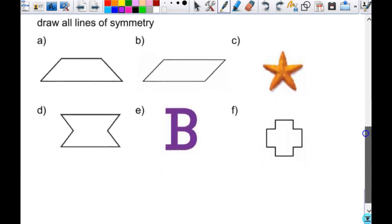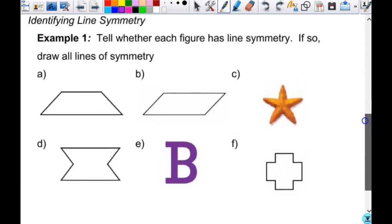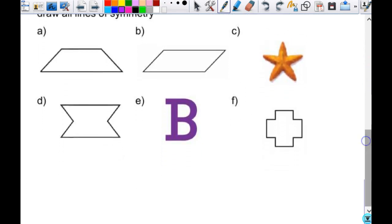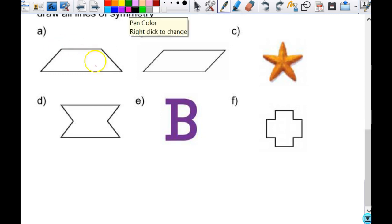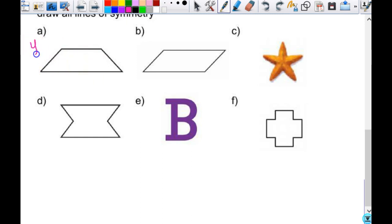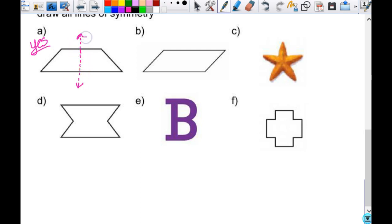We're going to do these together. It says tell whether each figure has line symmetry; if so, draw all the lines of symmetry, plus we're going to write down how many there are. Look at this first one — does it have line symmetry? Yes. How many lines of symmetry does it have? One. I'm going to draw in the line of symmetry.